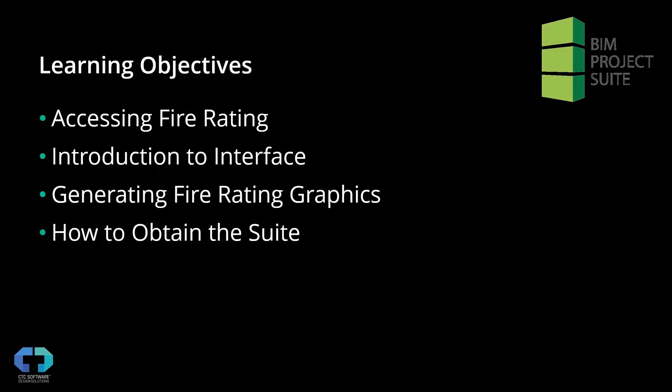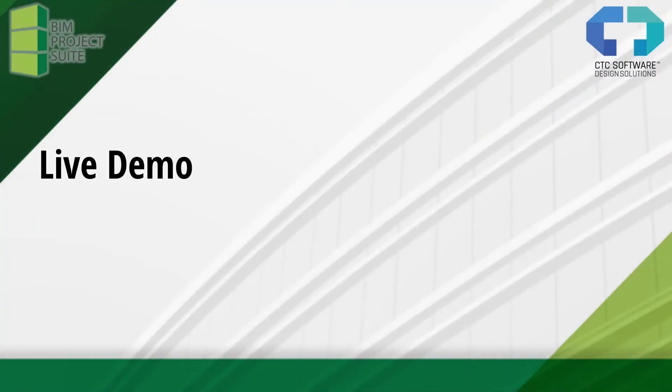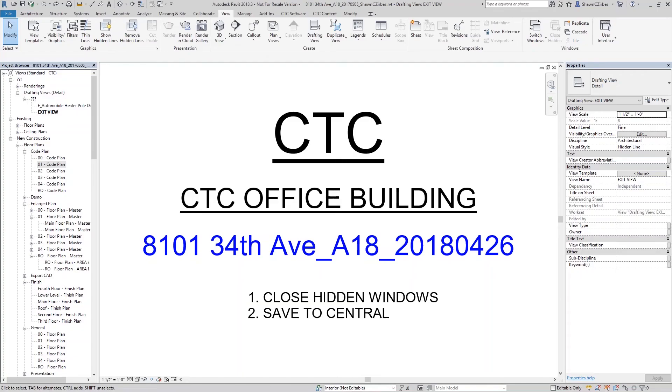So we're going to kind of cover that right now. We're going to talk about four major things: where you can get access to the tool FireRating, we're going to go through a quick introduction to the interface, I'm going to generate some FireRating graphics, and then I'm also going to show you, if you don't have the tools already, how you can get your hands on the suite itself. Since I'm not really big on Desk by PowerPoint, we're going to jump directly into Revit and do a live demonstration here first.